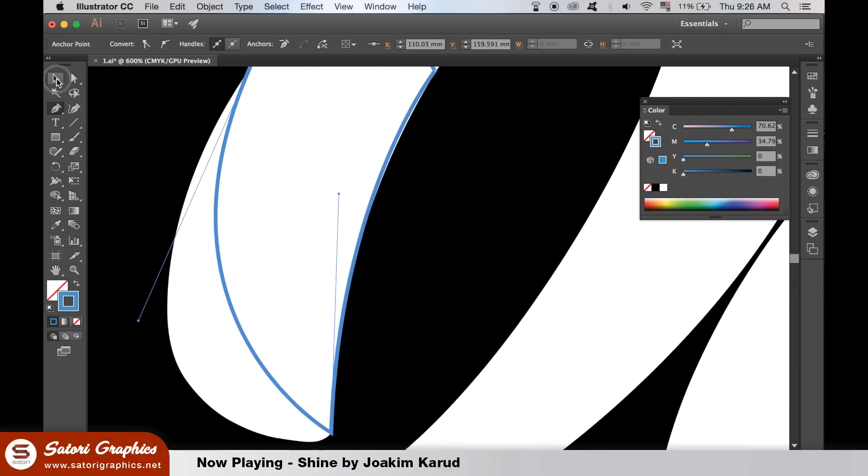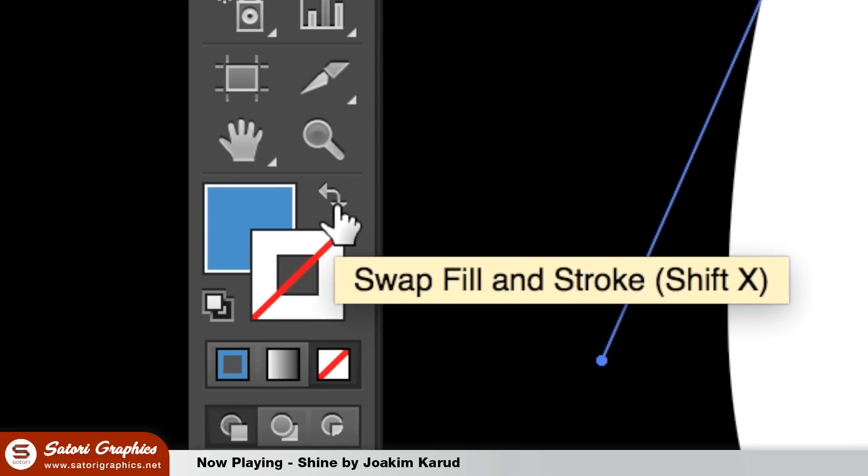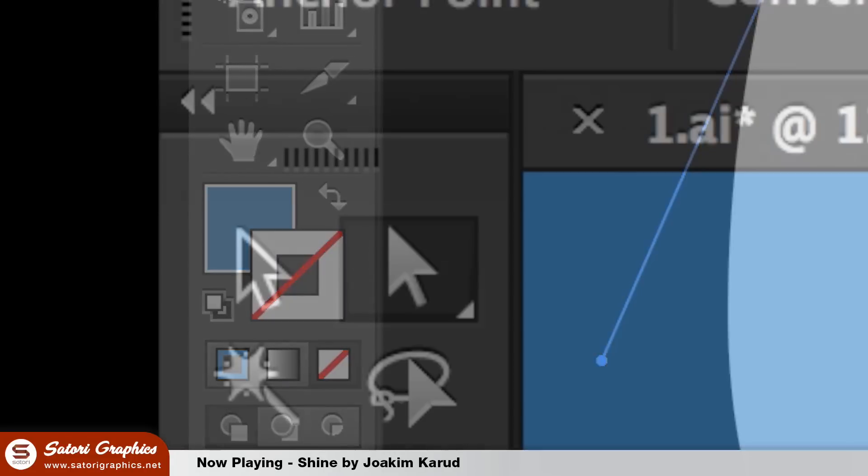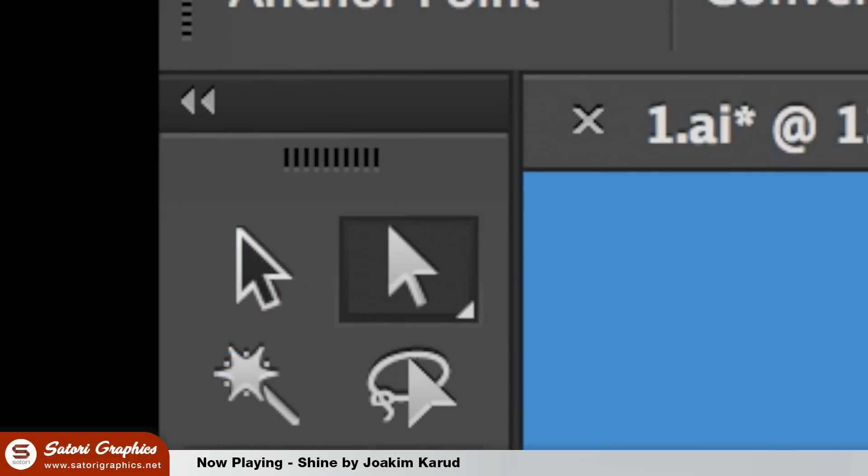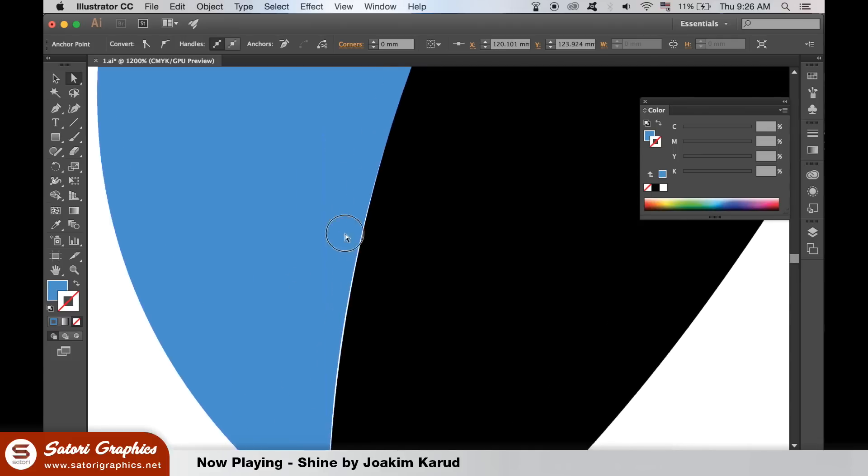Once complete, flick it over to a fill like so, and then grab the direct selection tool so you can go back in and edit the angle points and the path to make it fit perfectly.